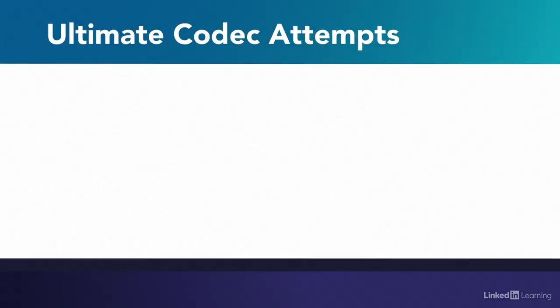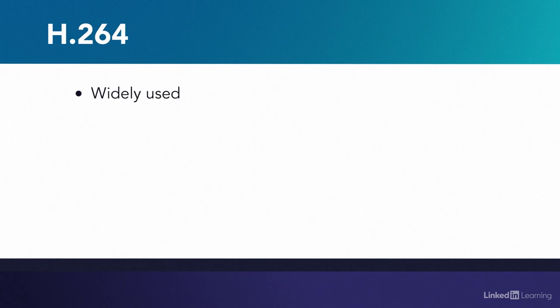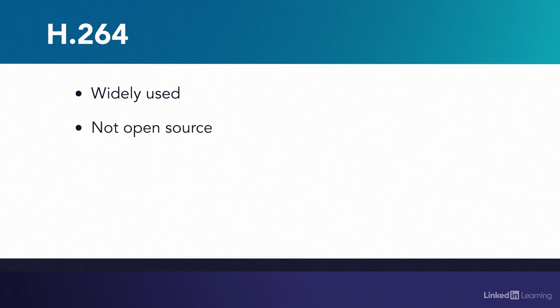There have been many attempts to make the ultimate codec: Real Video, Sorensen, Windows Media, Flash, H.263. There have been a lot of codecs. From about 2015 to 2020, the H.264 codec is the one that's dominated. It's the codec that most of us are using most of the time. But the thing is, it's not open source. It's patented.